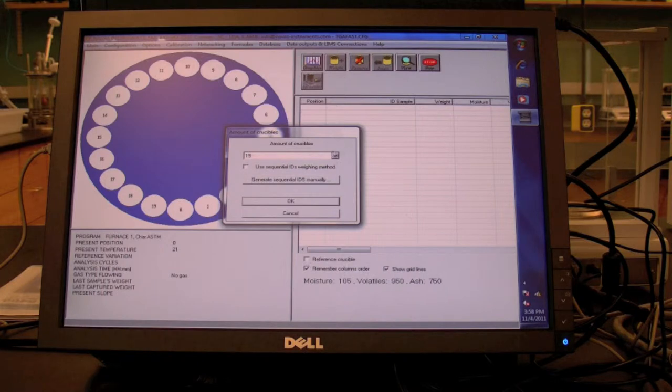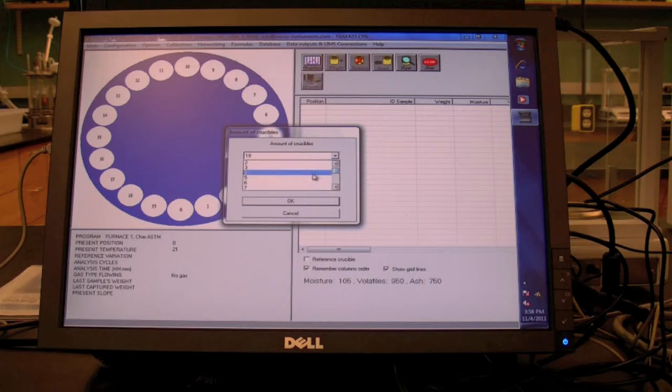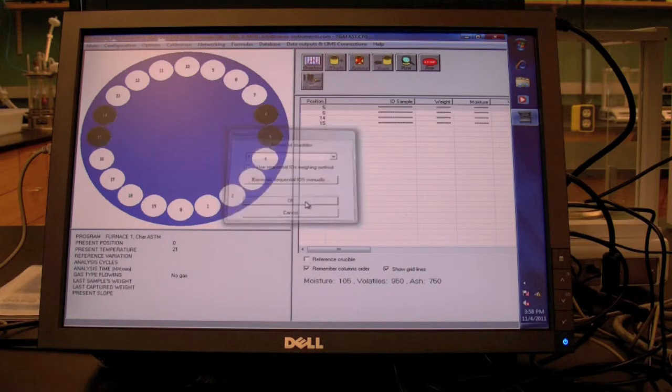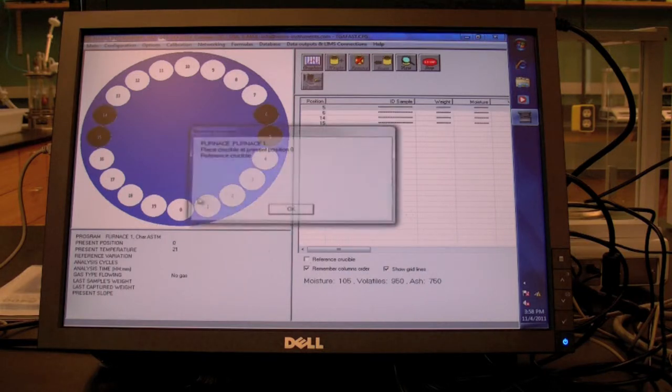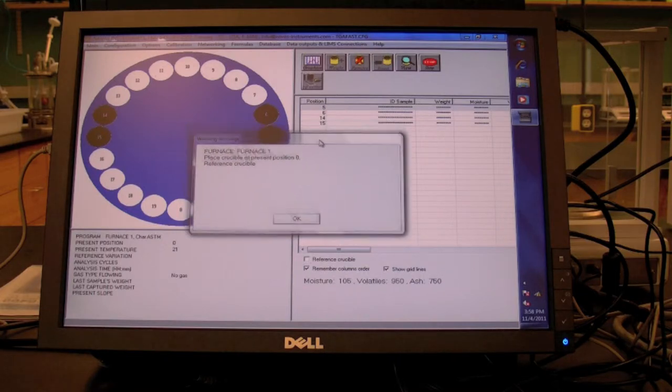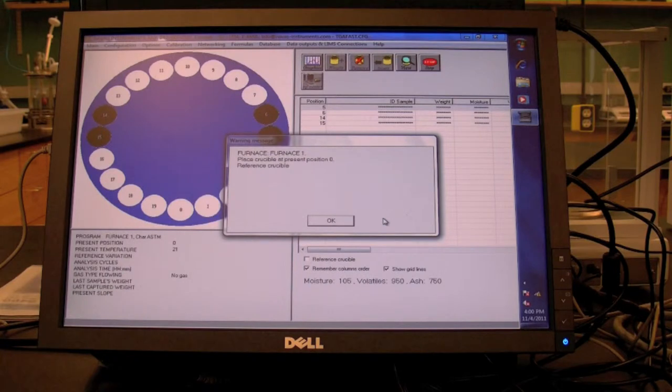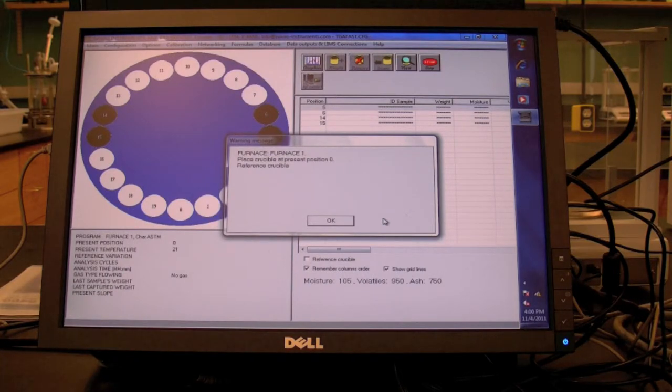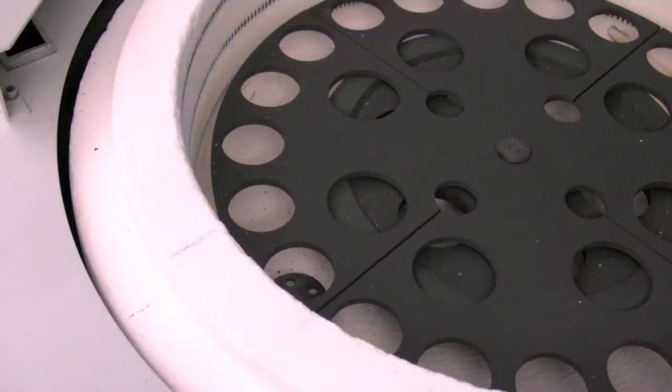When prompted, enter the number of samples to be tested, not including the empty reference crucible. Carousel positions will appear to fill in carousel diagram indicating which slots to be used in the analysis. A message will appear asking you to place a crucible as a reference on position zero, the home position.